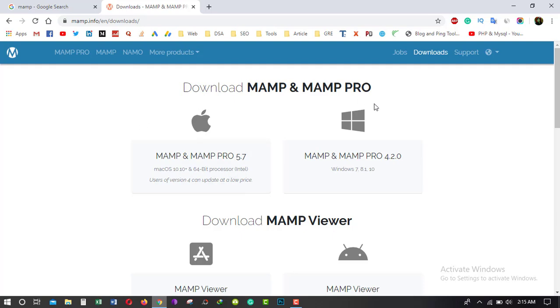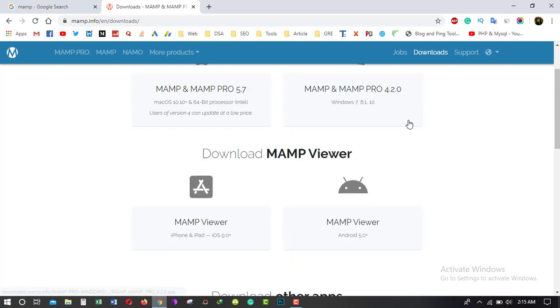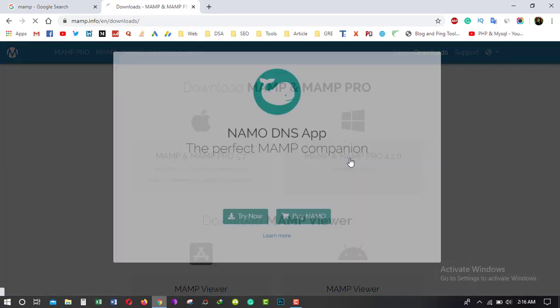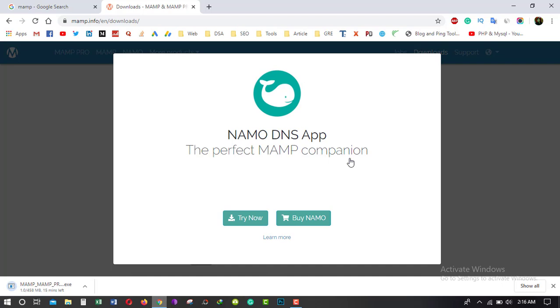And you can see here the distribution version of Mac and Windows. Now I am going to download the Windows version. Now you can see here MAMP is downloading. It may take some time to download.